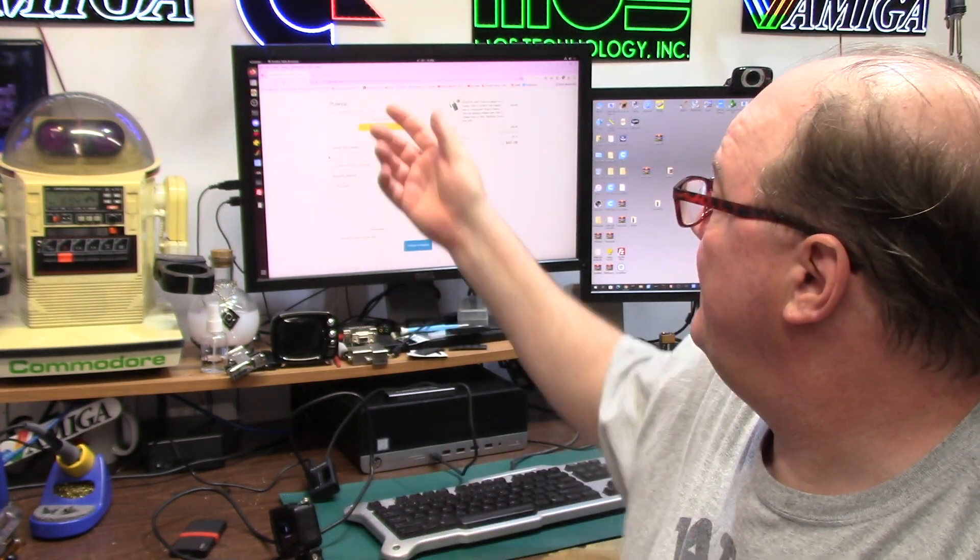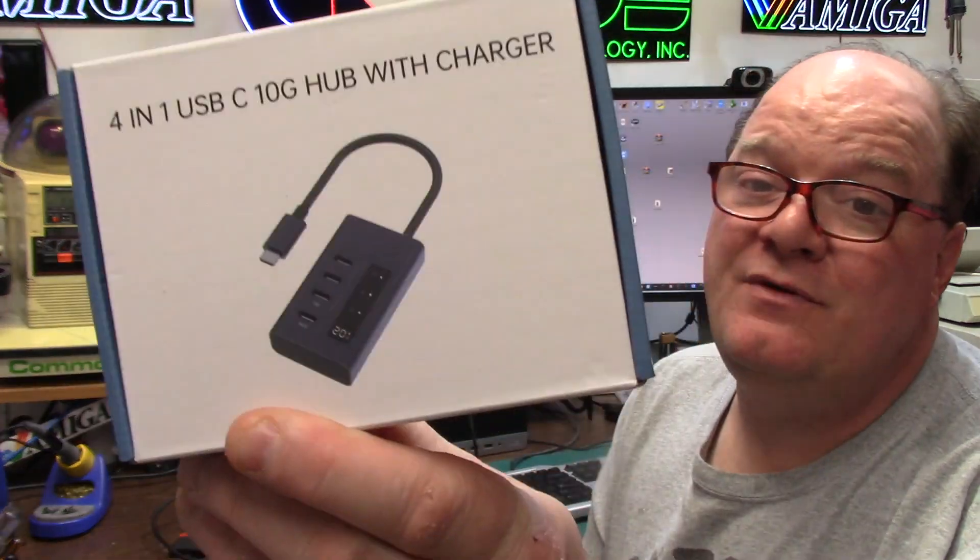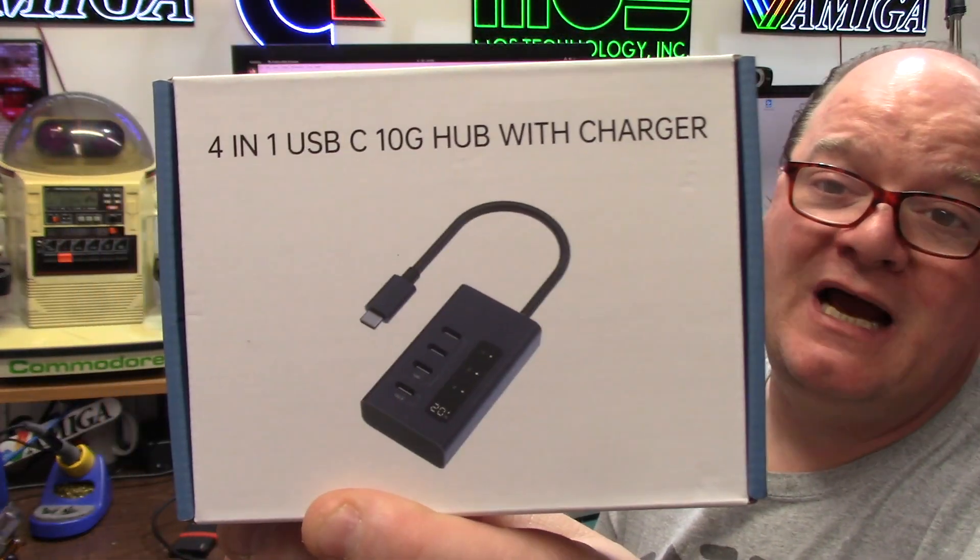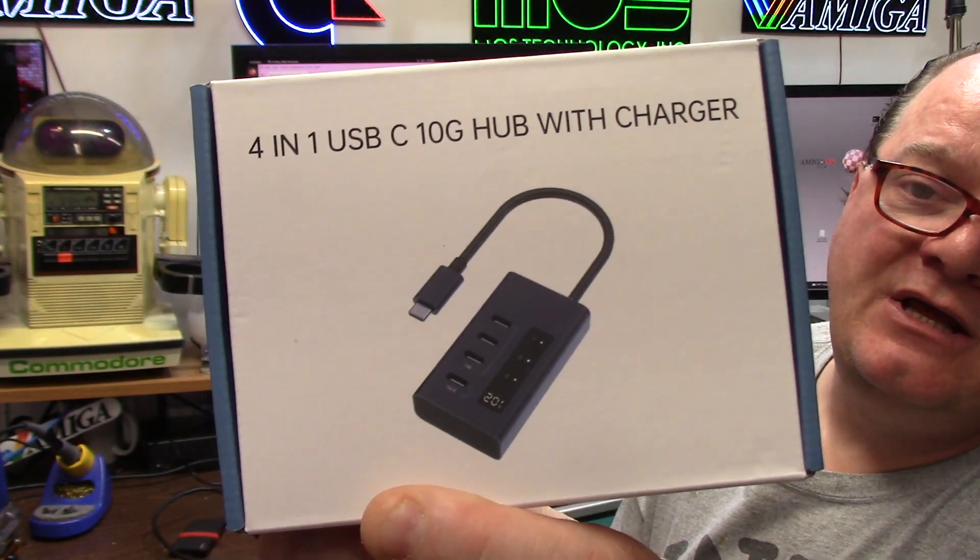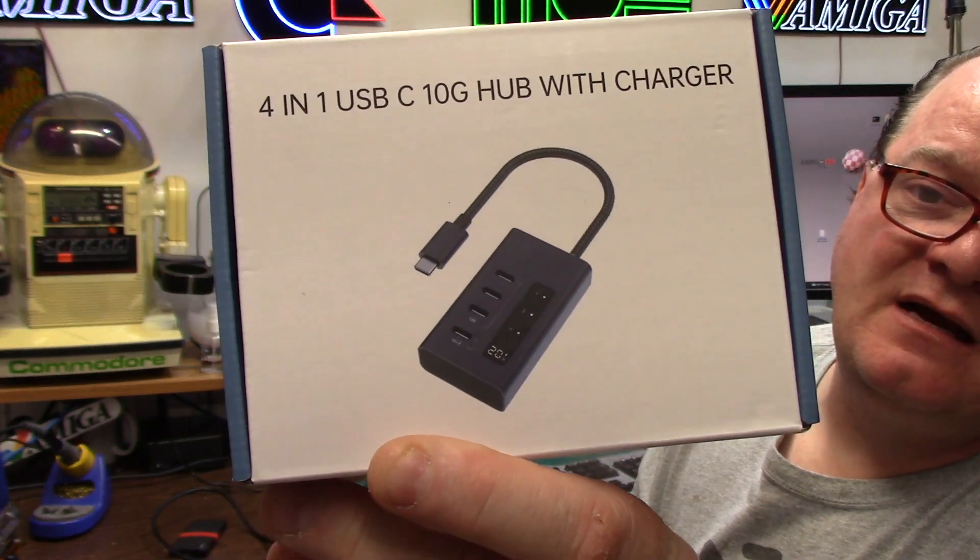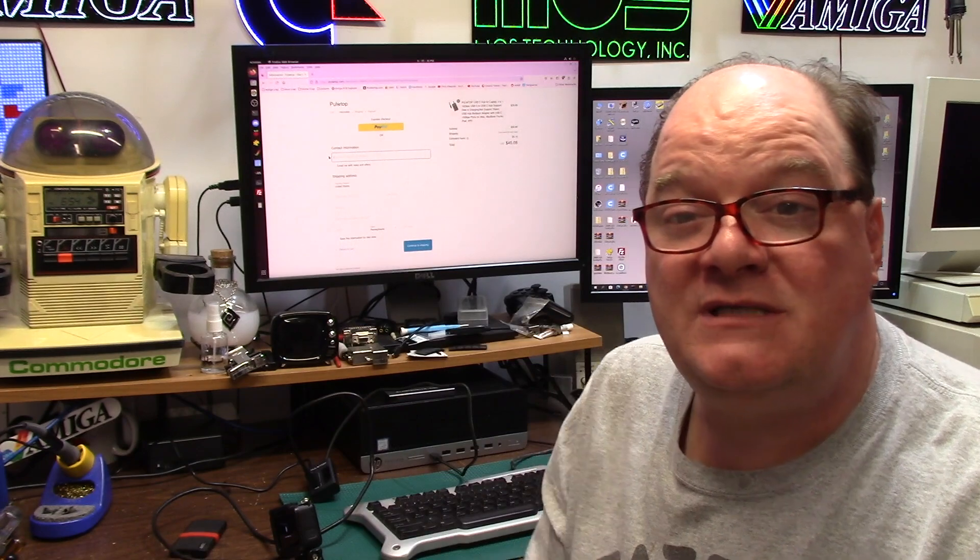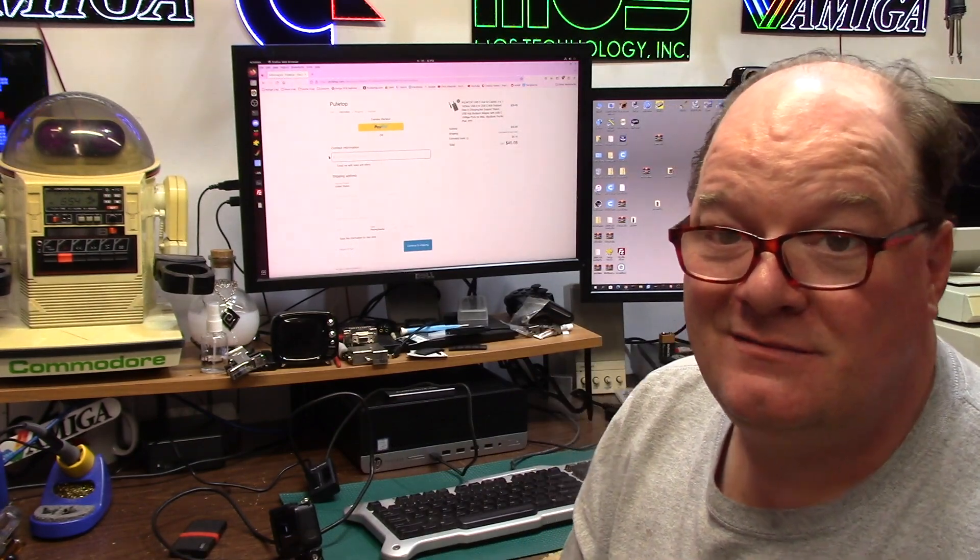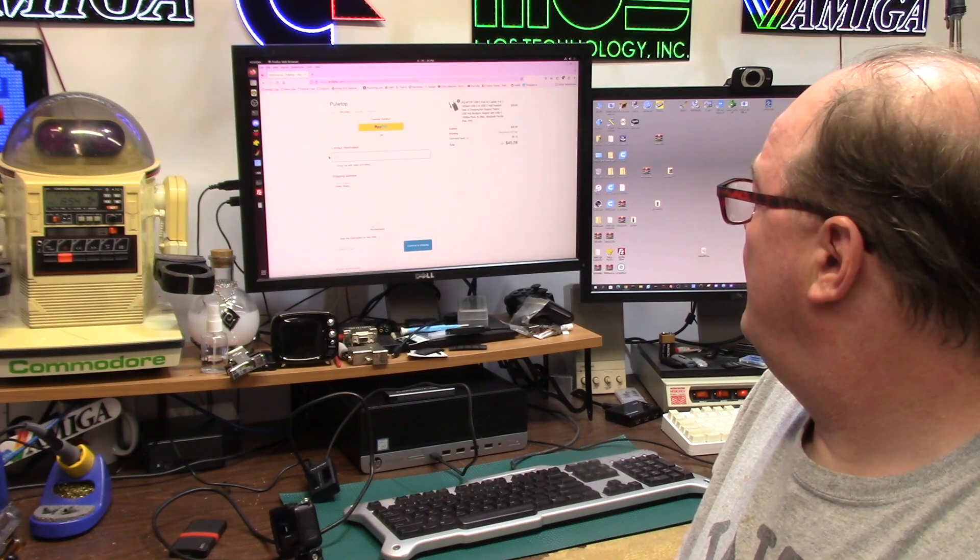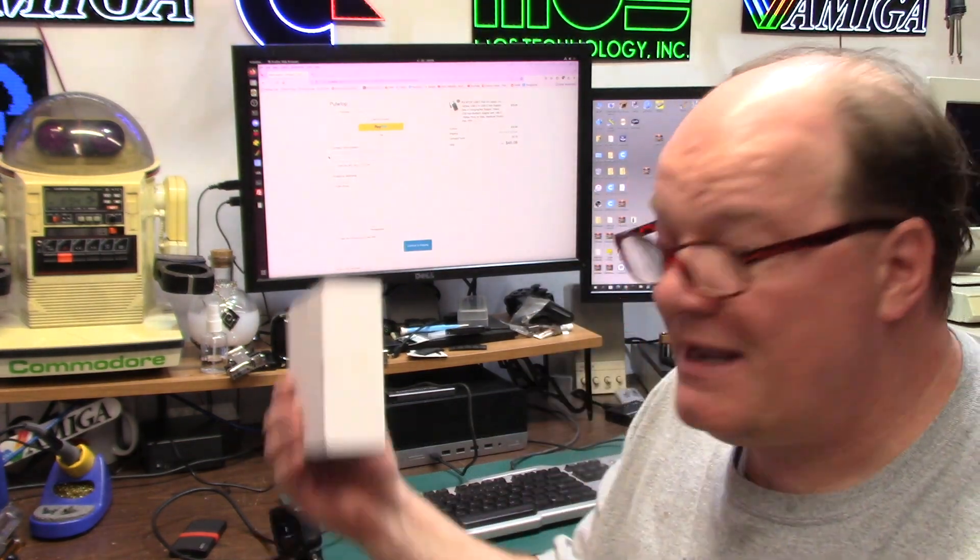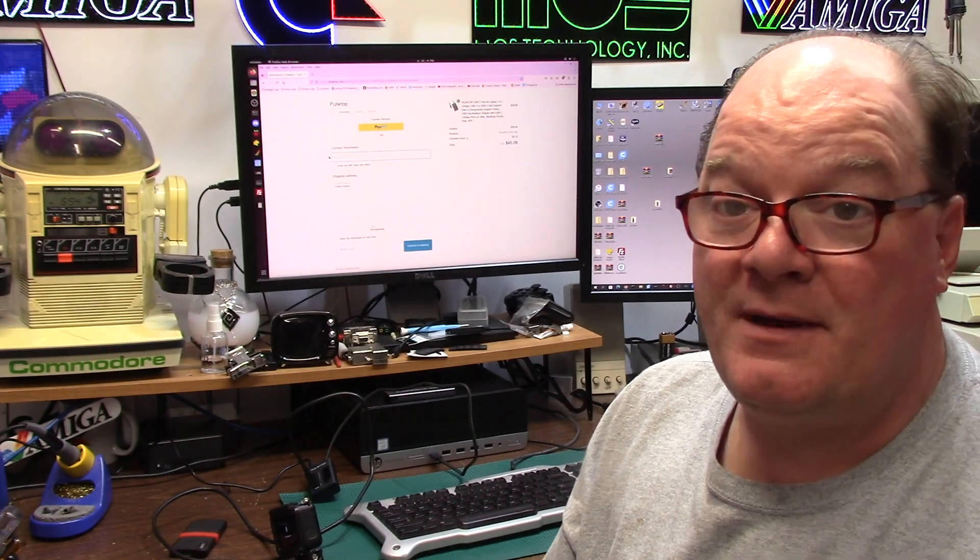So why not give it a try today? I don't have a code, this isn't like a sponsored paid video, so you can get yours today direct from them. I'll link the description down below. You can probably find them on Amazon or other resellers too. So this has been my quick review of the PulWtop 4-in-1 USB Type-C 10 gig hub with charger and LCD display, under $40 price wise plus shipping, you know $45.